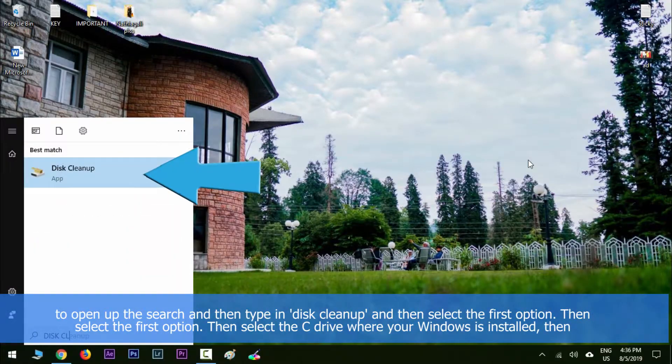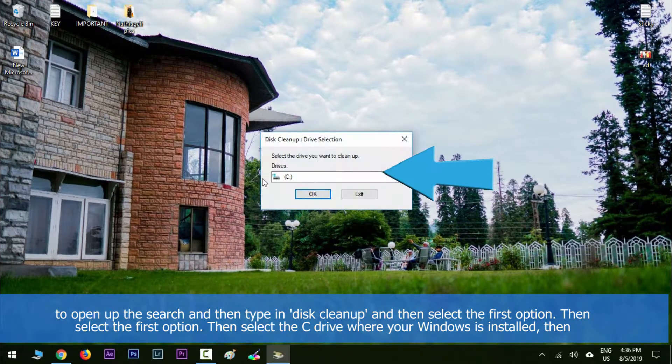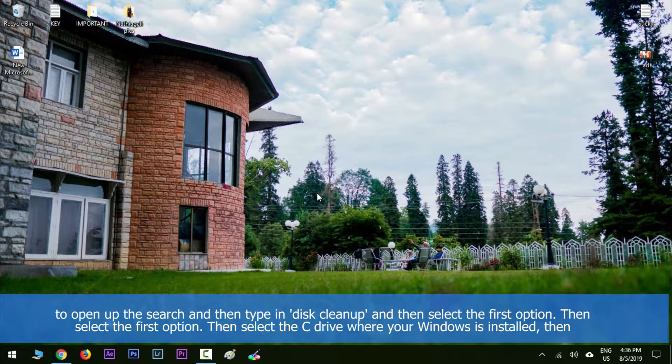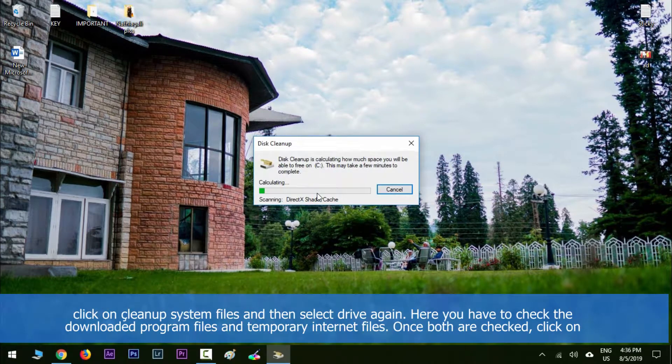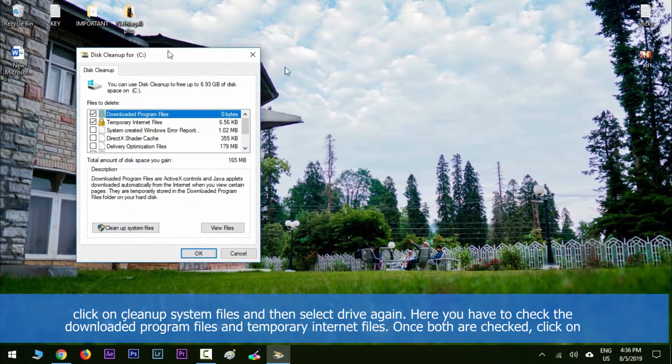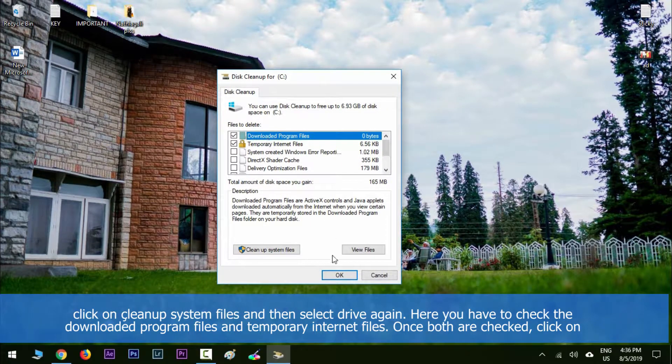Then type in disk cleanup and select the first option. Select the C drive where your Windows is installed and then click on clean up system files and select drive again. Here you have to check the downloaded program files and temporary internet files.